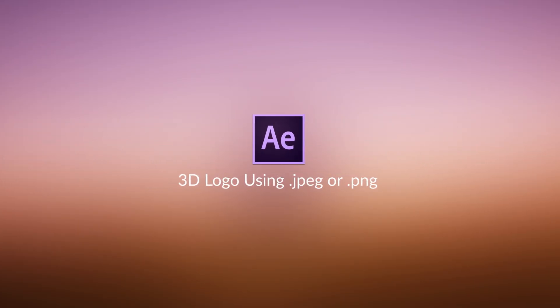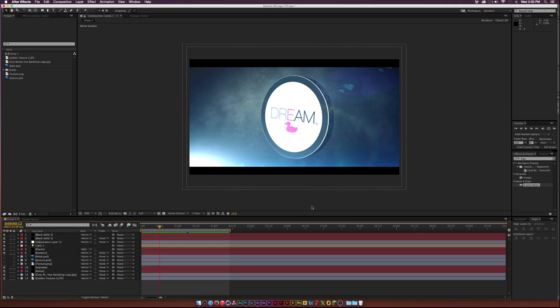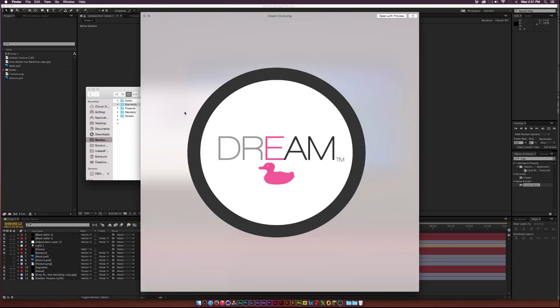In this tutorial we'll be talking about how to create a 3D logo inside of After Effects using Element 3D. So you'll be able to take a JPEG or a PNG of a logo and prepare it to make it a 3D logo inside of After Effects.